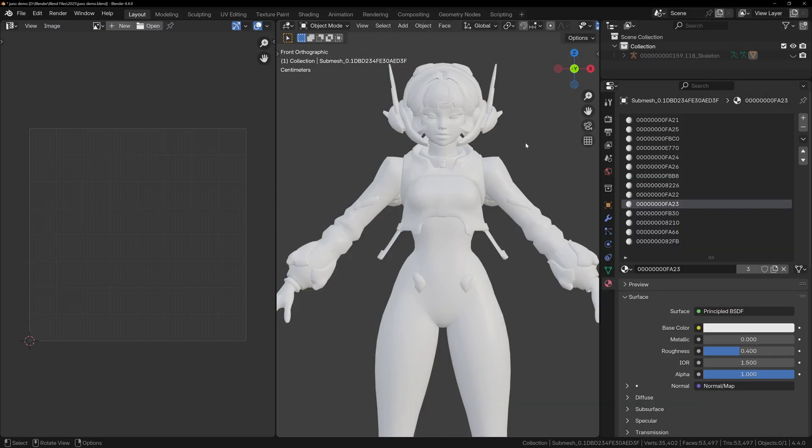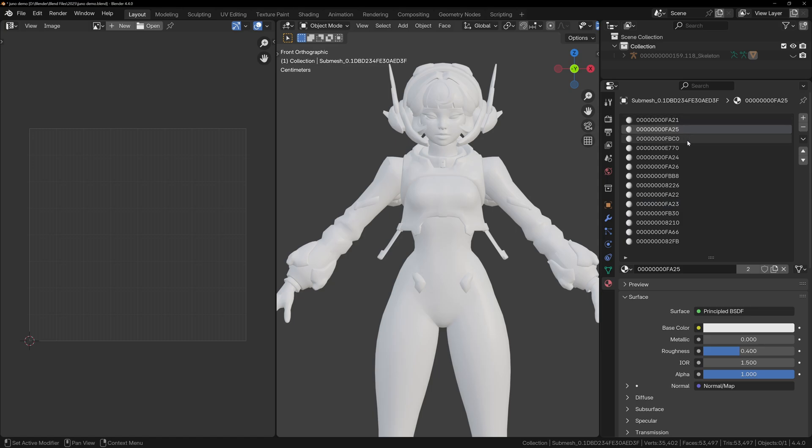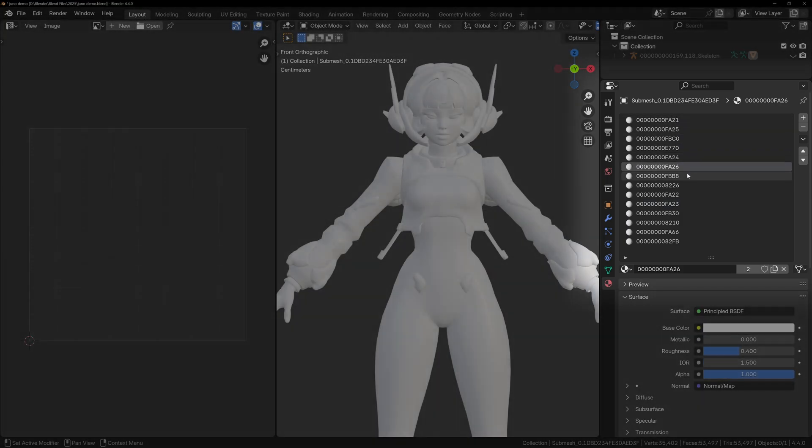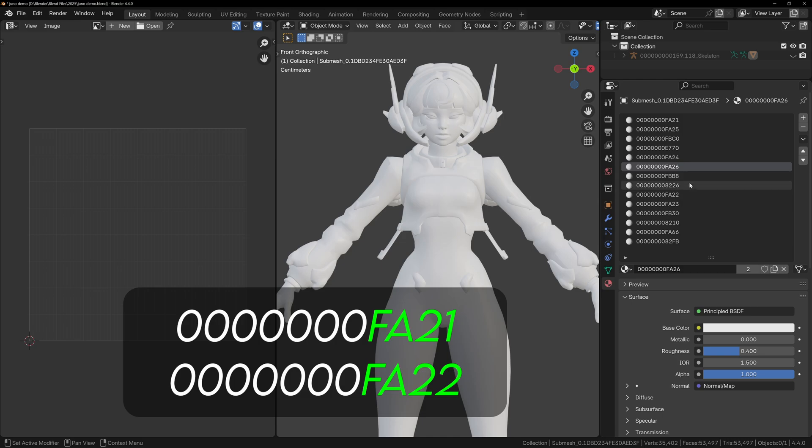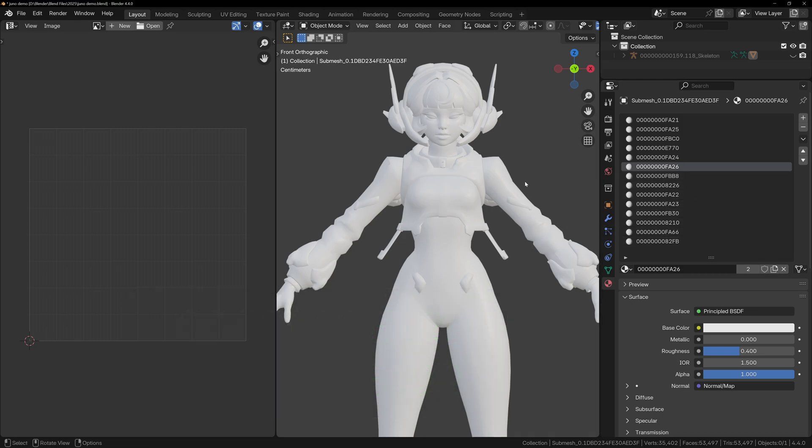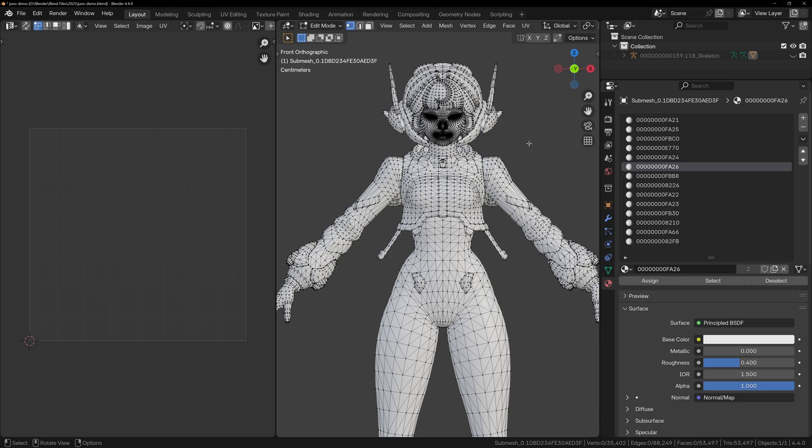This is Juno from Overwatch 2, and like before, I've joined everything into a single object. But now we've hit a common issue, none of the materials were named properly. Instead, we're seeing hexadecimal IDs like FA21 and FA22, which are most likely used by the game engine. So we'll need to figure out what each material does manually.